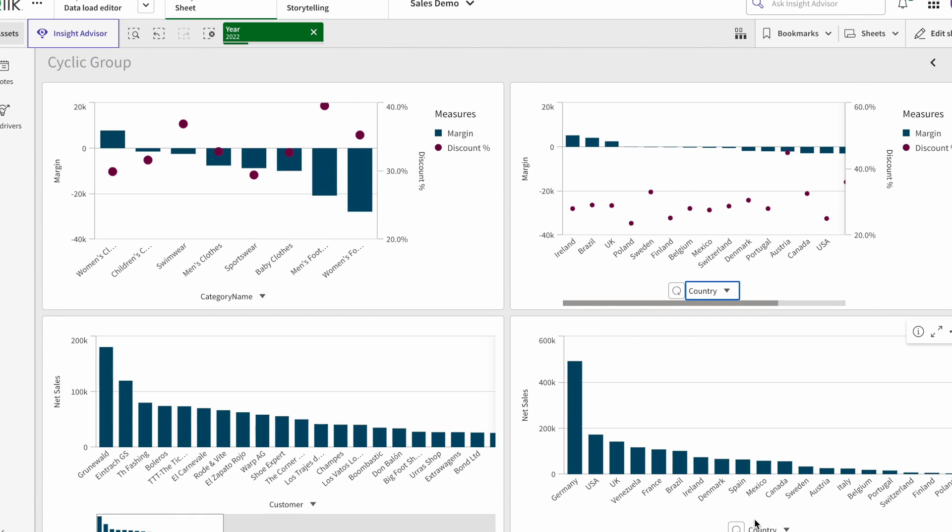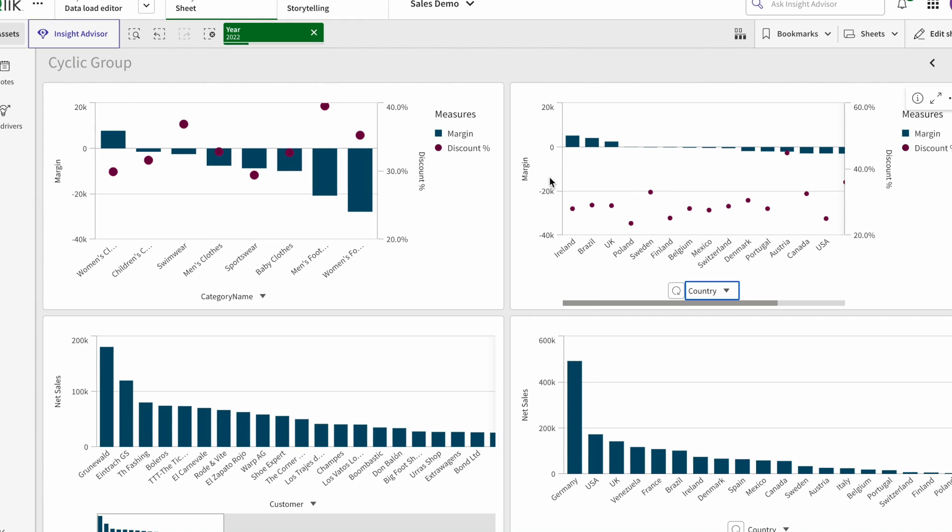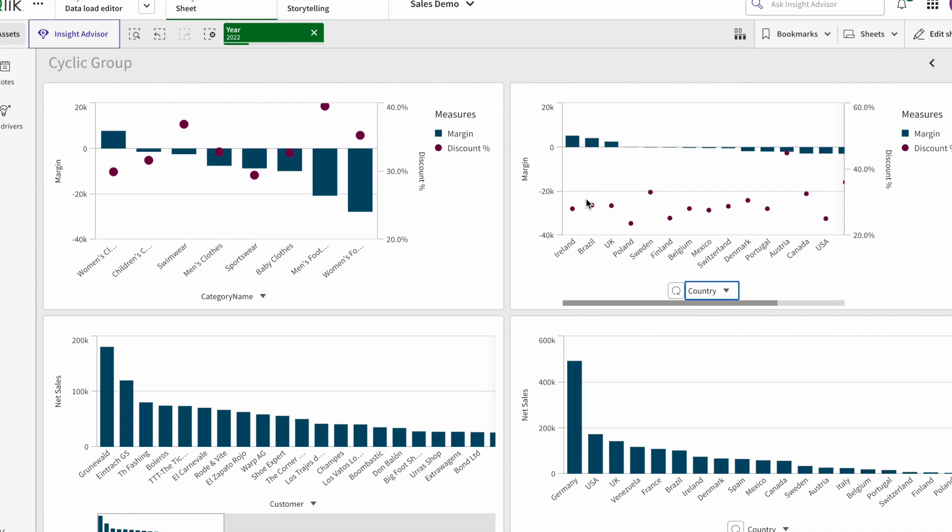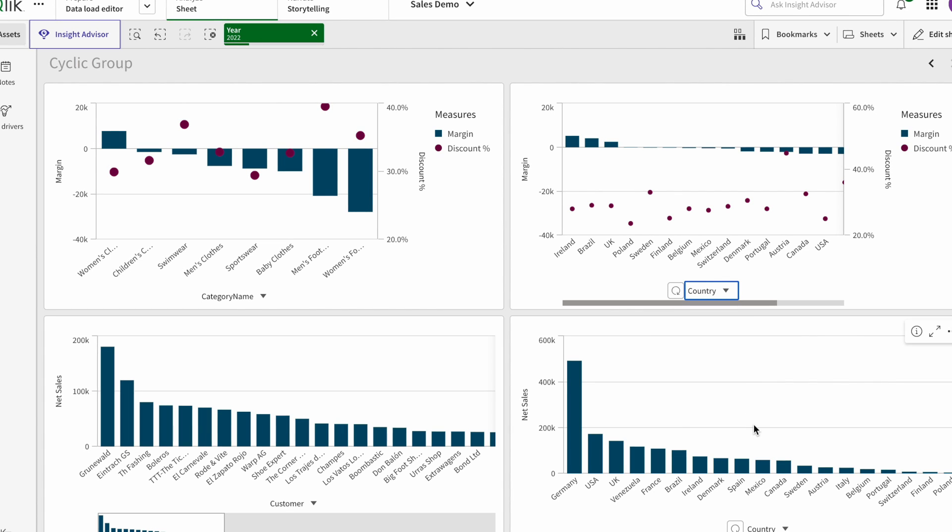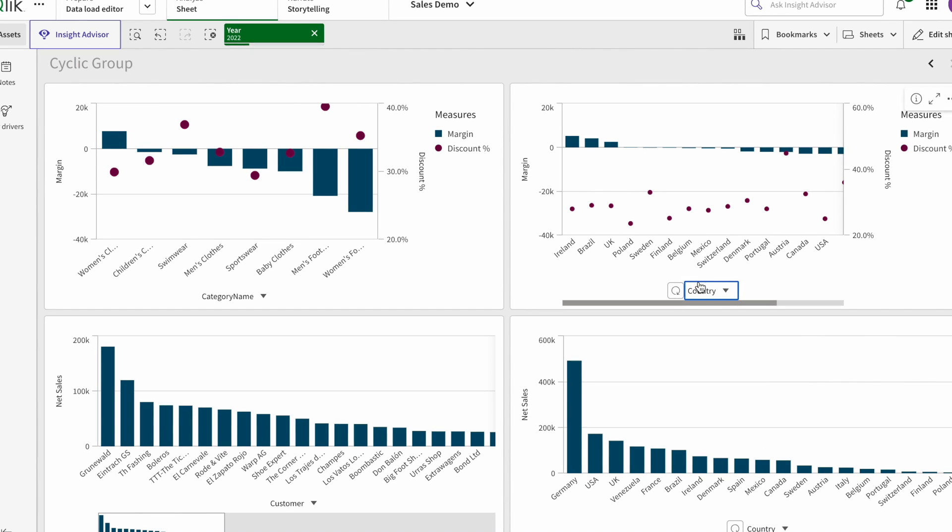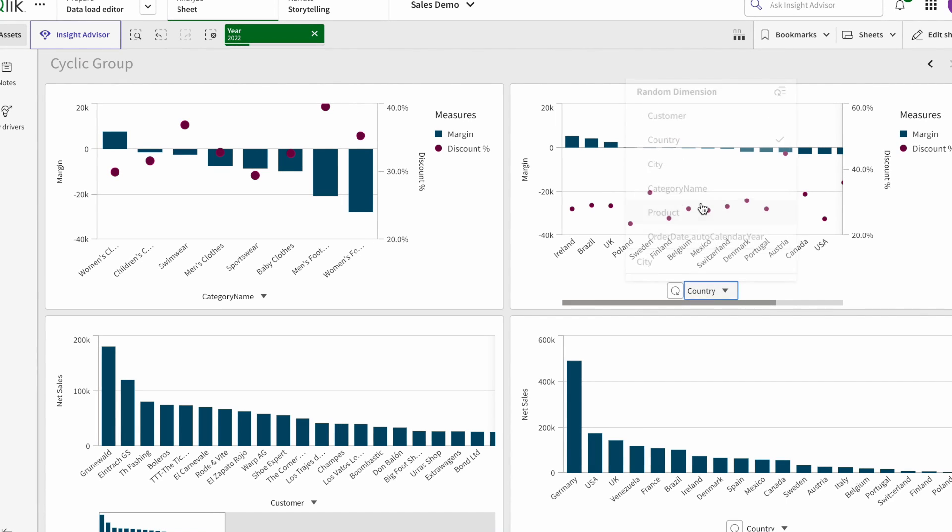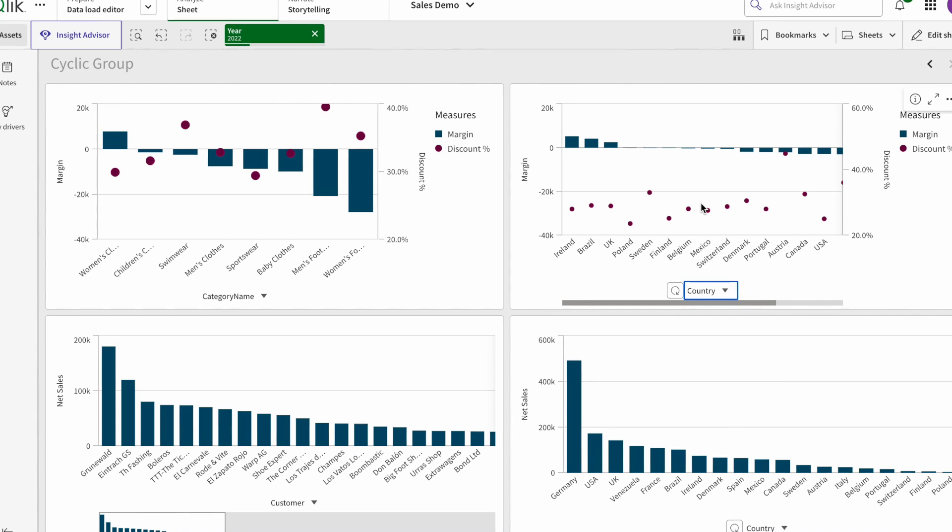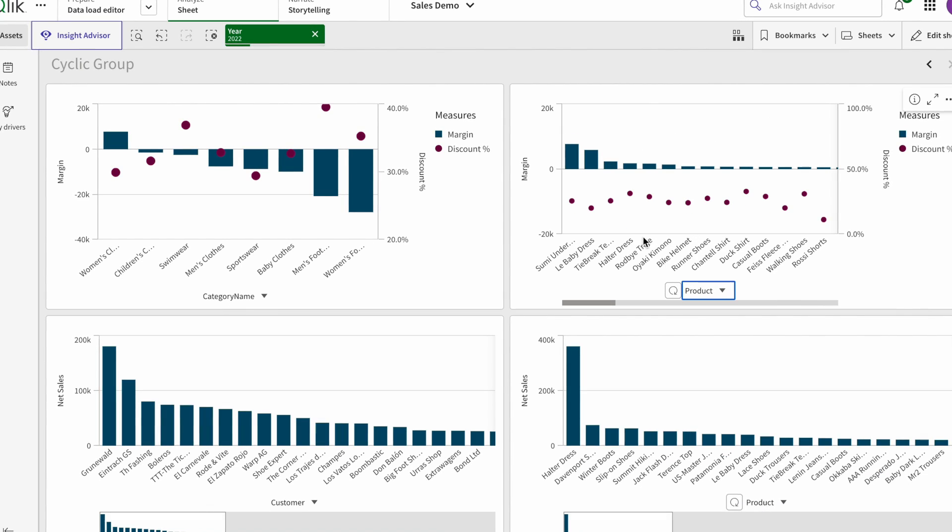In some cases I have, for example, different measures, and I want to see whenever I change the country, the view should change for everything, for all the charts. So this can help.